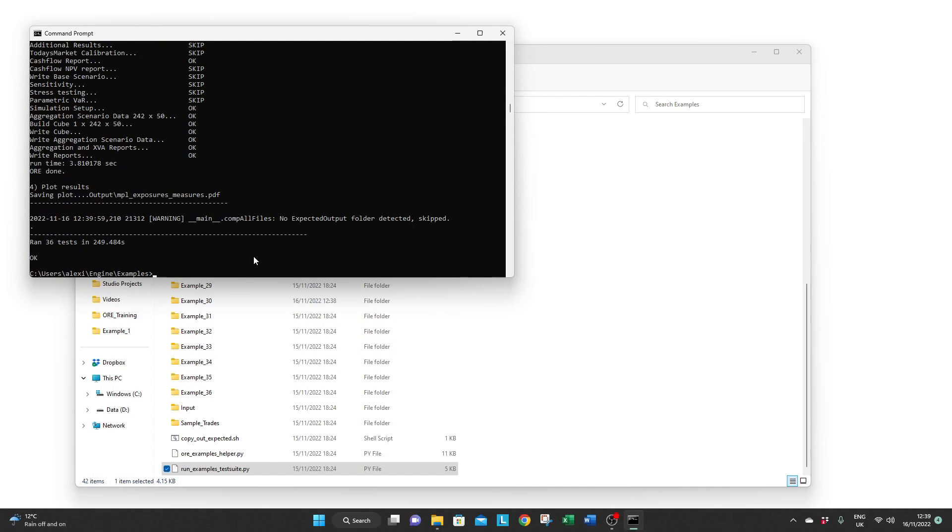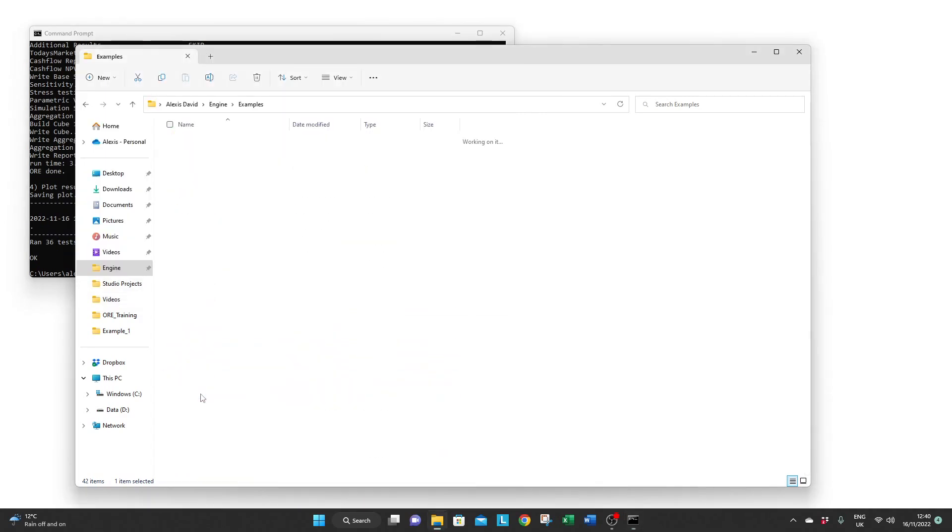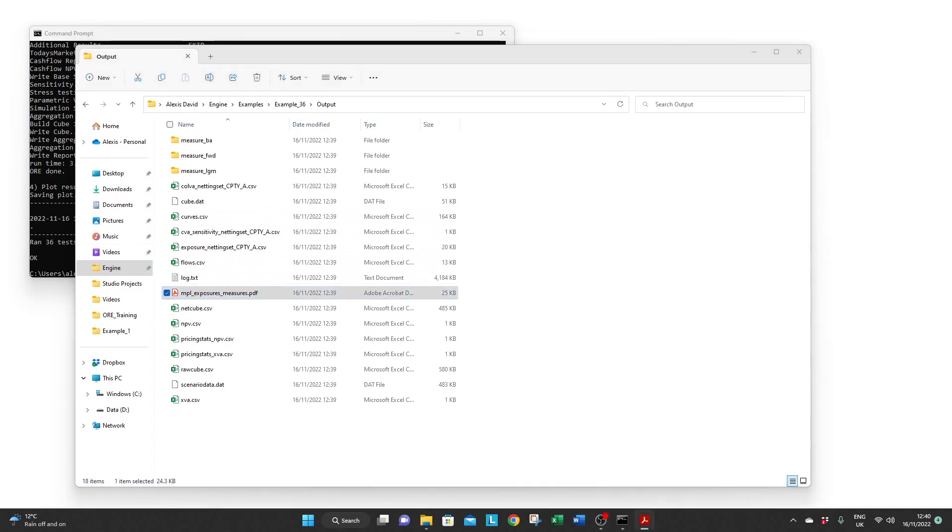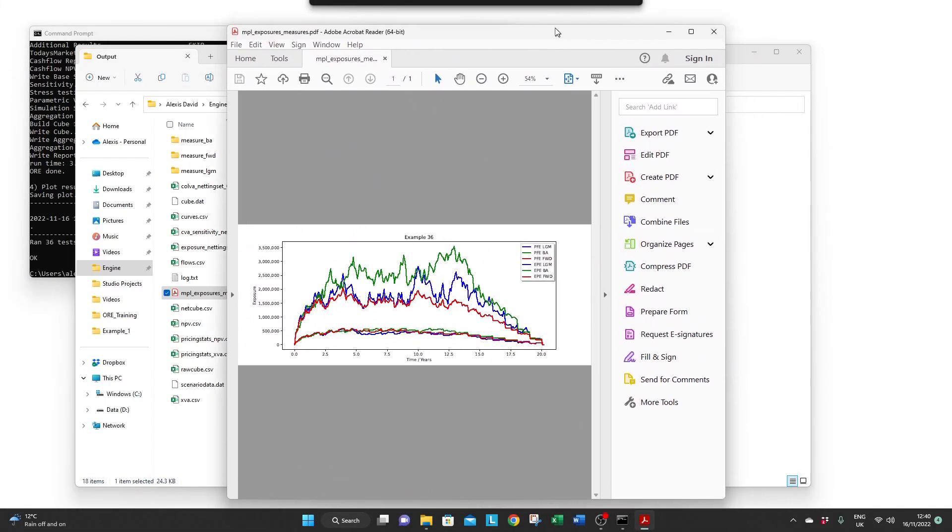Once finished, just make sure that some of the outputs are correctly generated. Et voila!